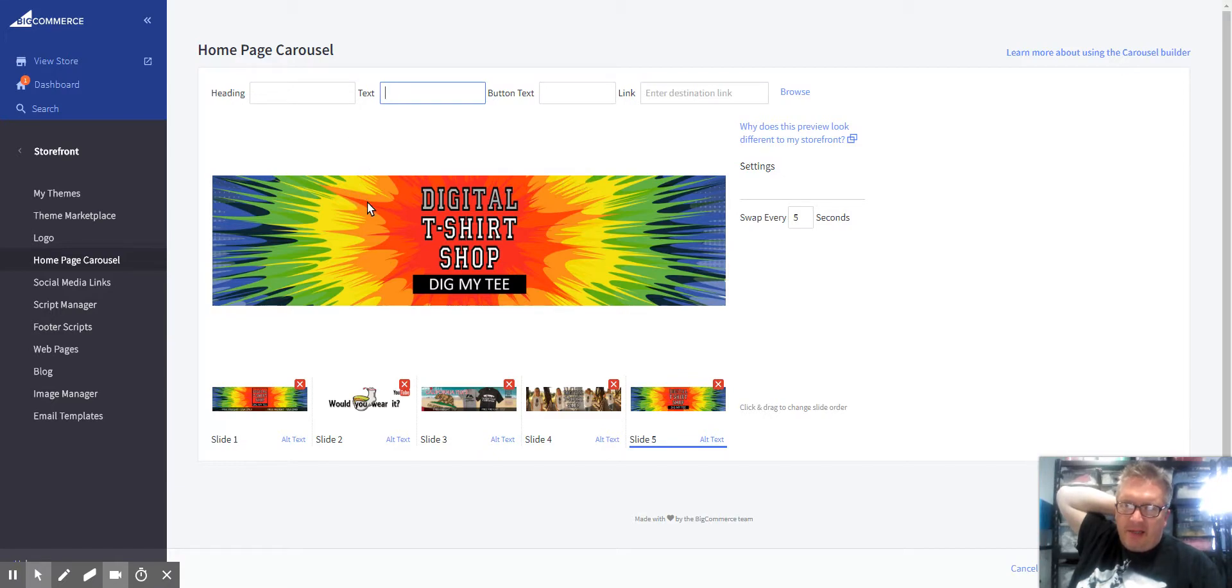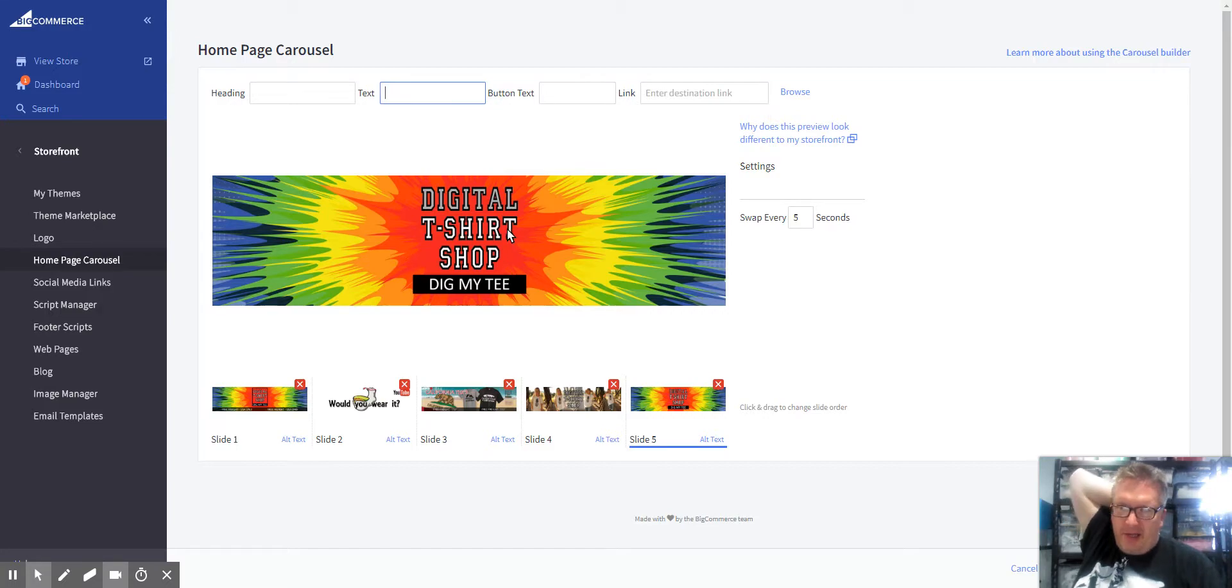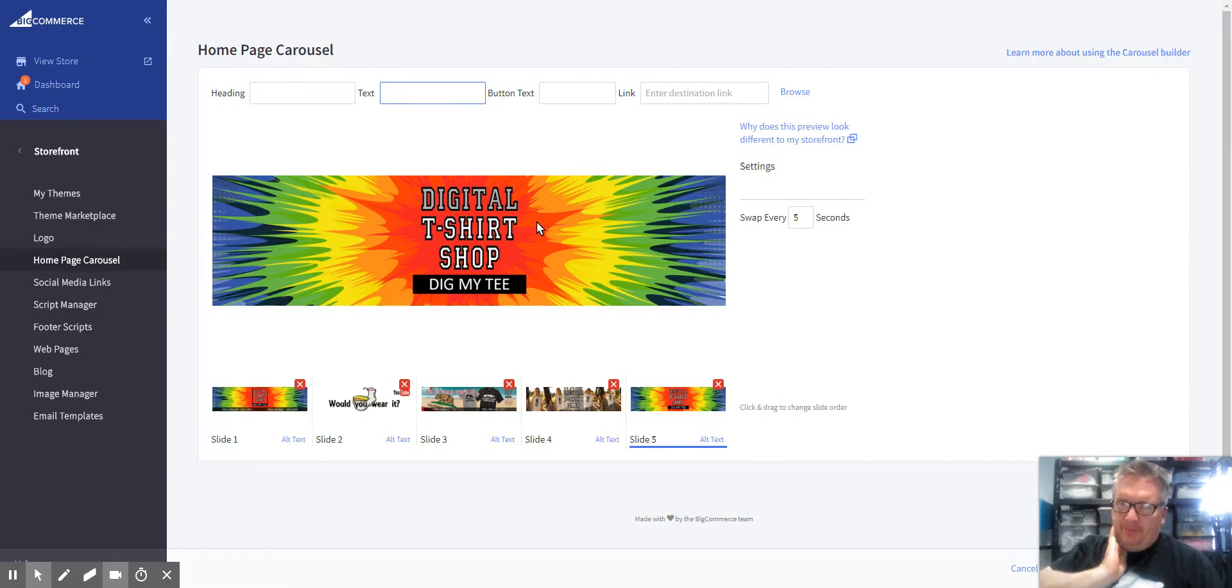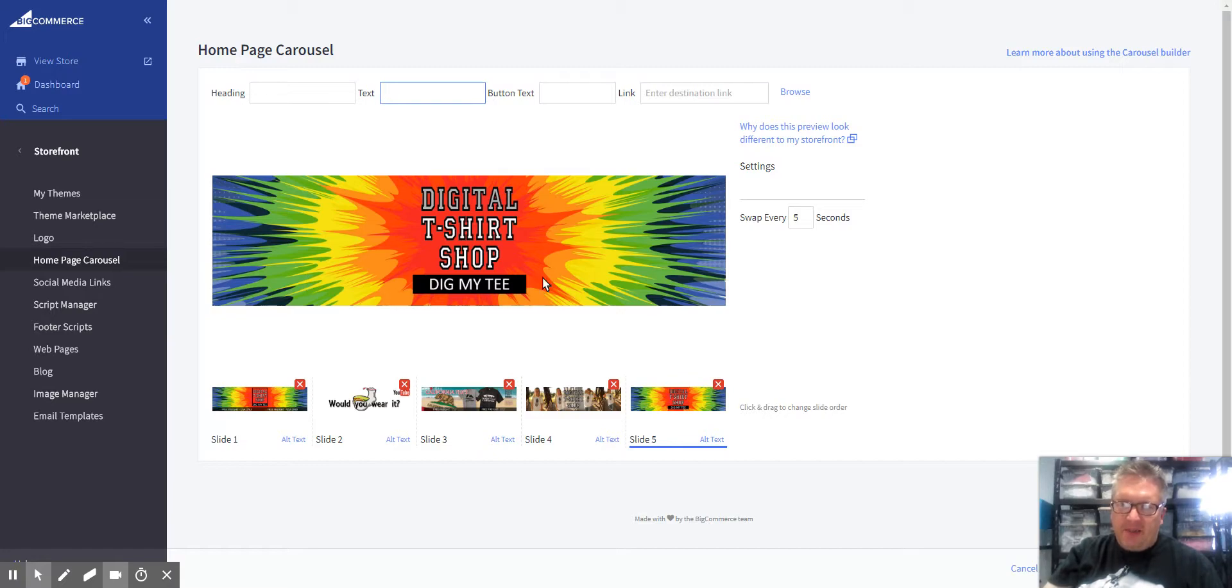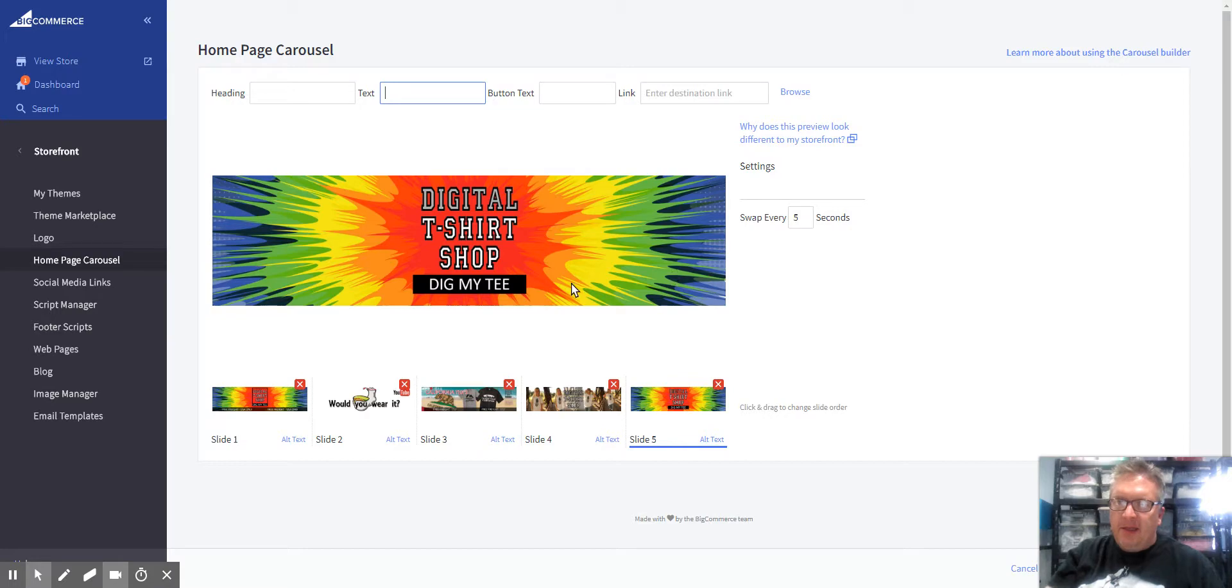What the heading and text do is put a white box around it with your heading and text in the middle. I prefer to have the advertisement be impactful the way I design it.